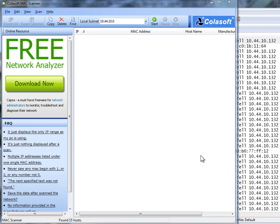Good day, it's Tony Fortunato from The Technology Firm. Today we're going to run through an ARP MAC scanner. This one's from Colasoft.